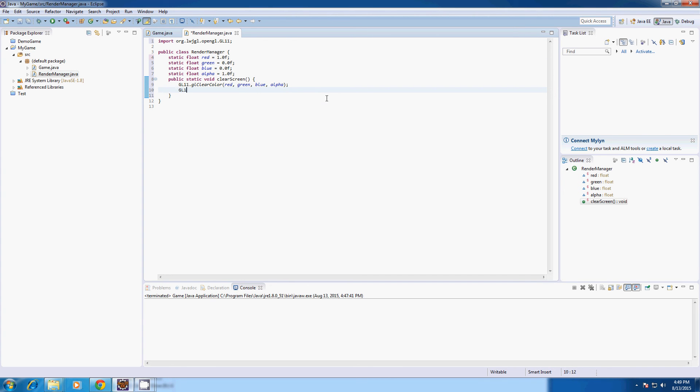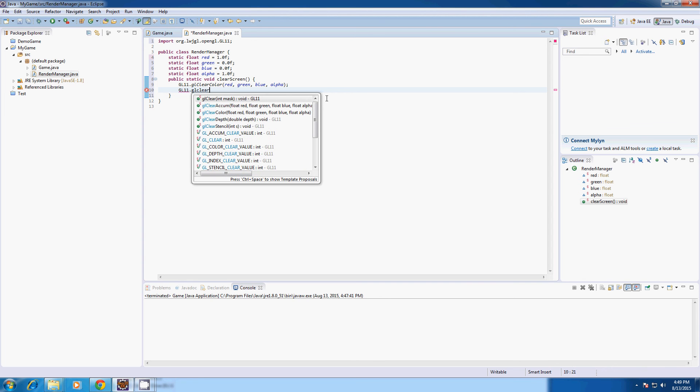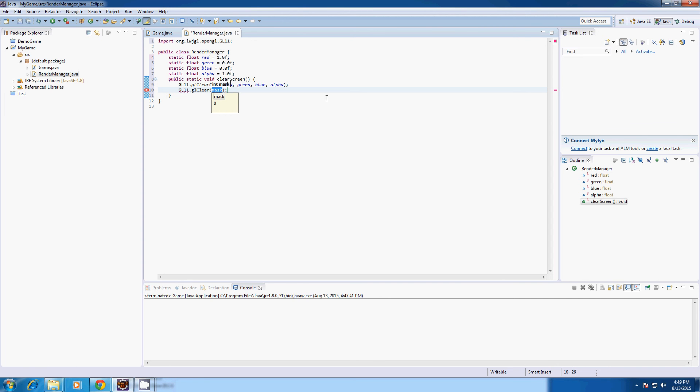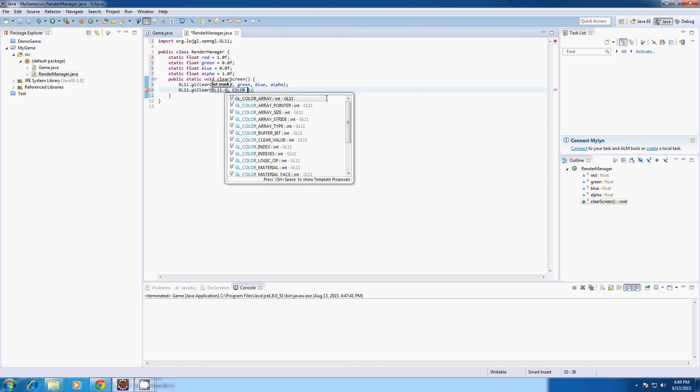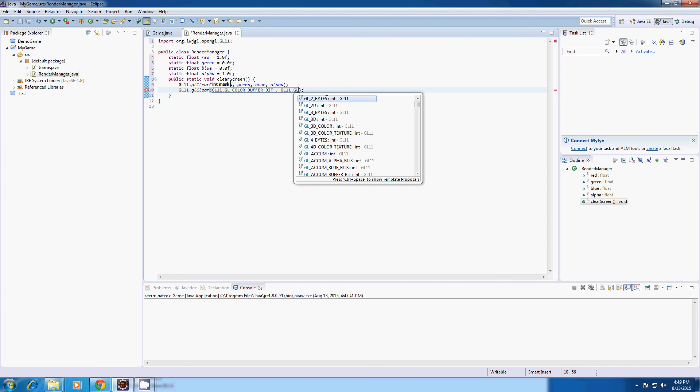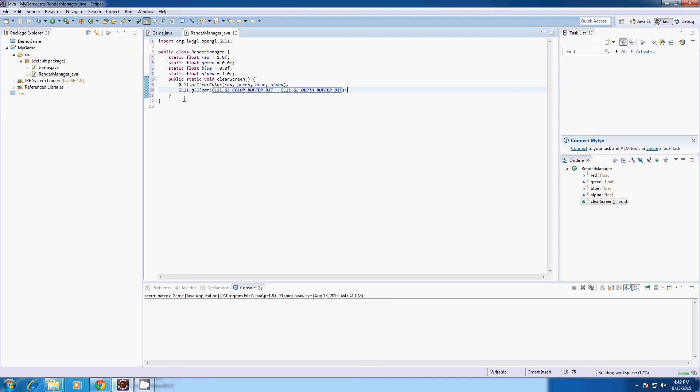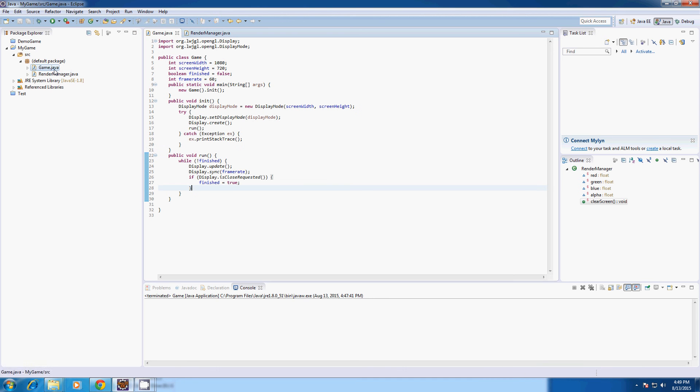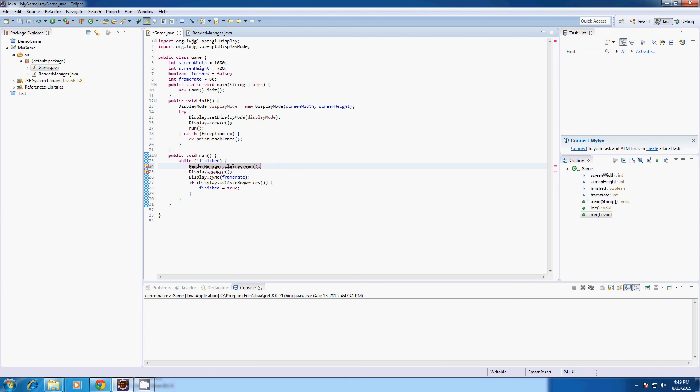So GL dot GL clear. And in here you're going to type GL 11 GL color buffer bit, which clears the color. And GL 11 GL depth buffer bit, which clears the depth buffer, which we don't really need now as we're not rendering anything 3D. But it will come in handy in the future.